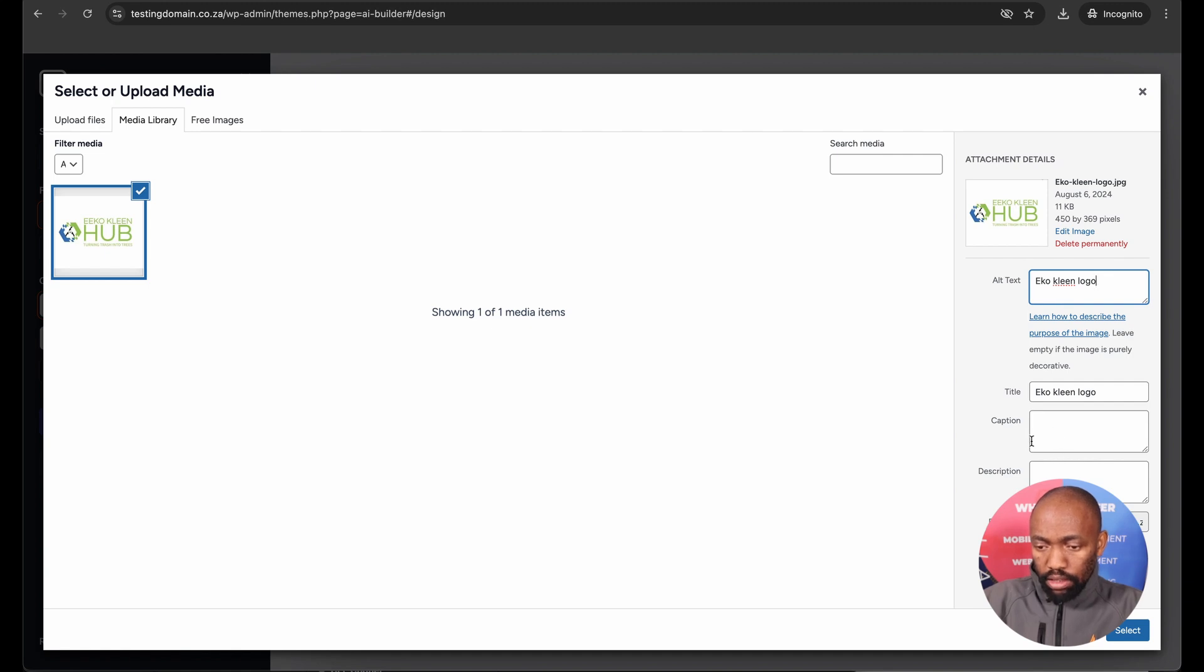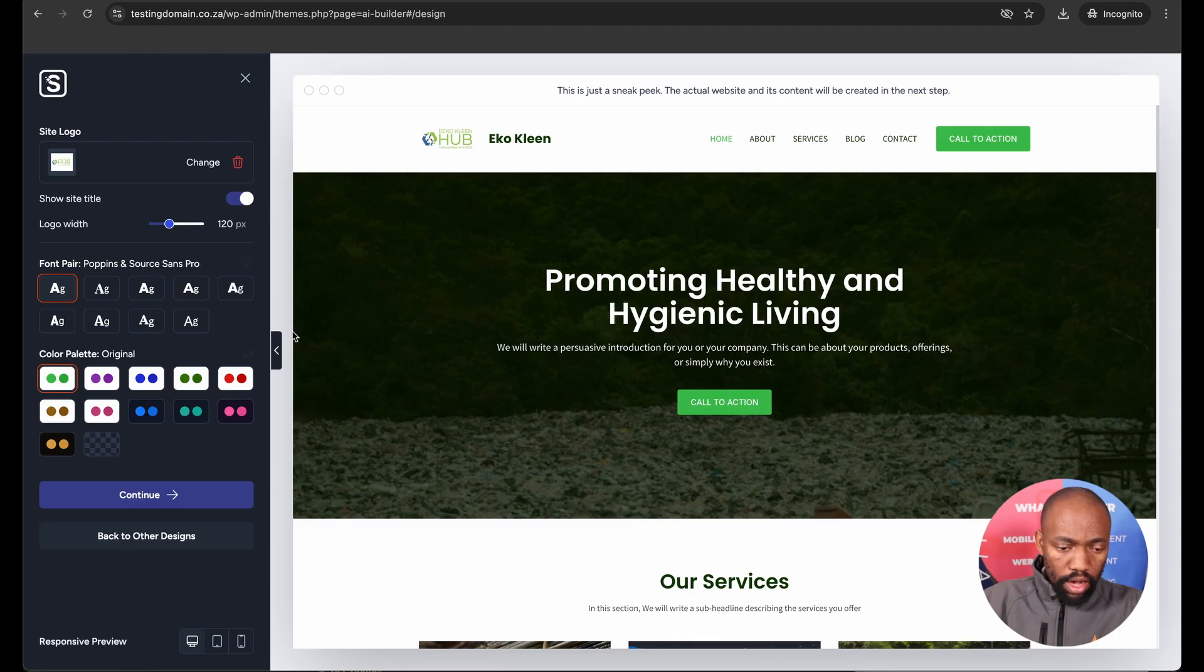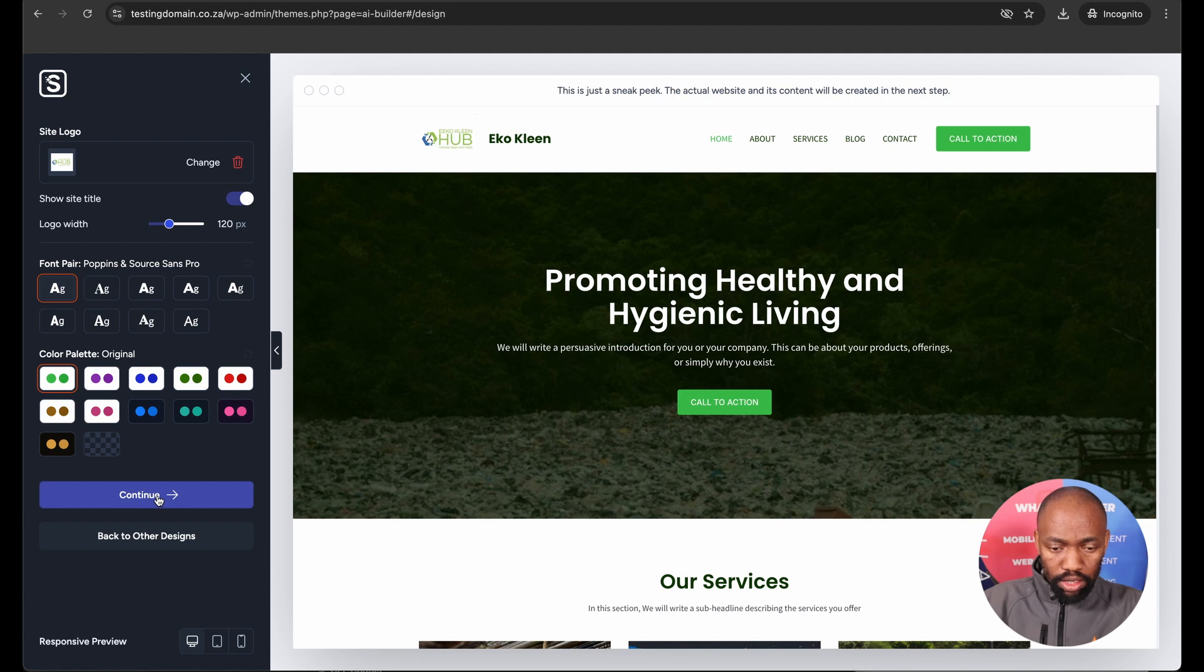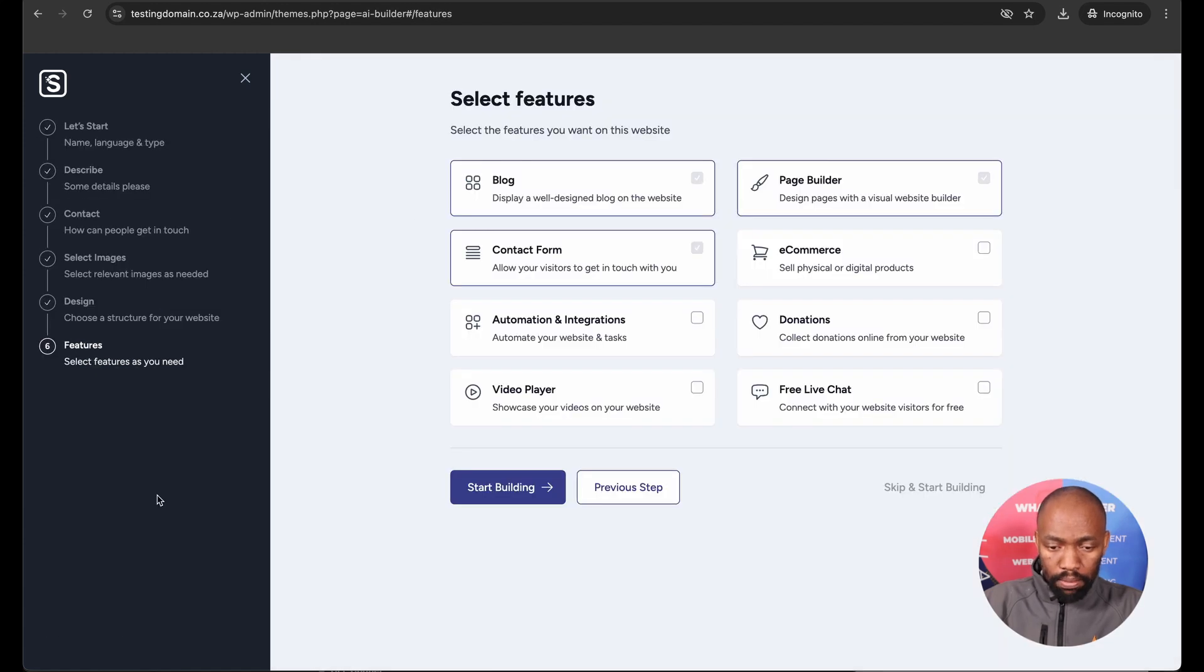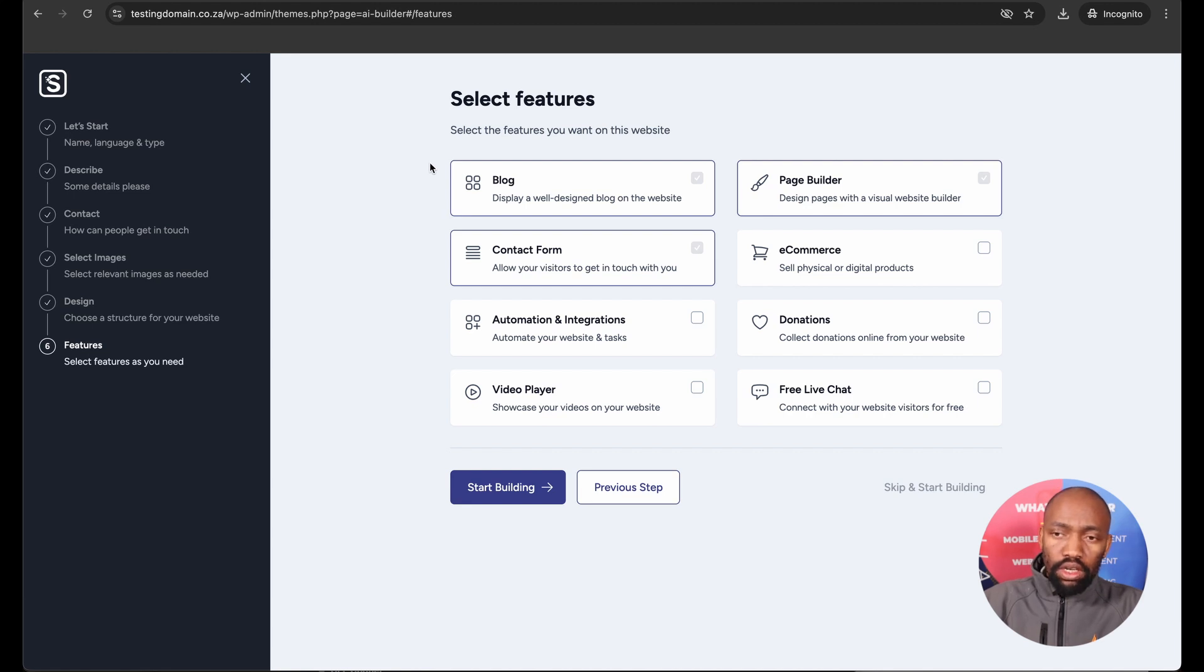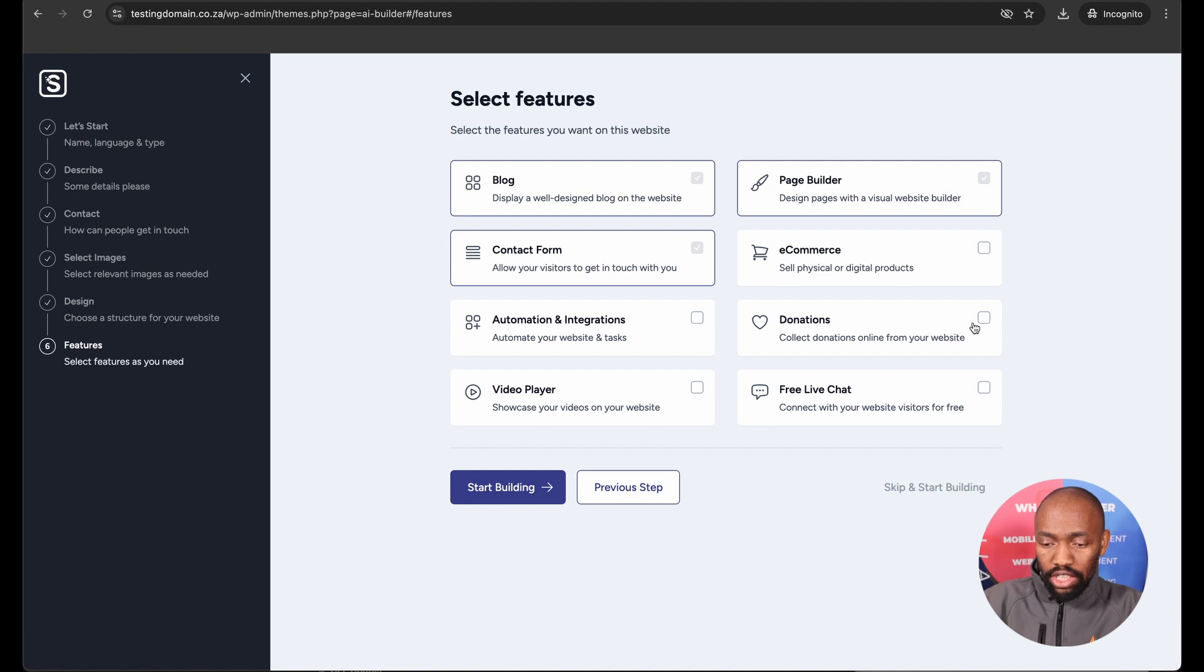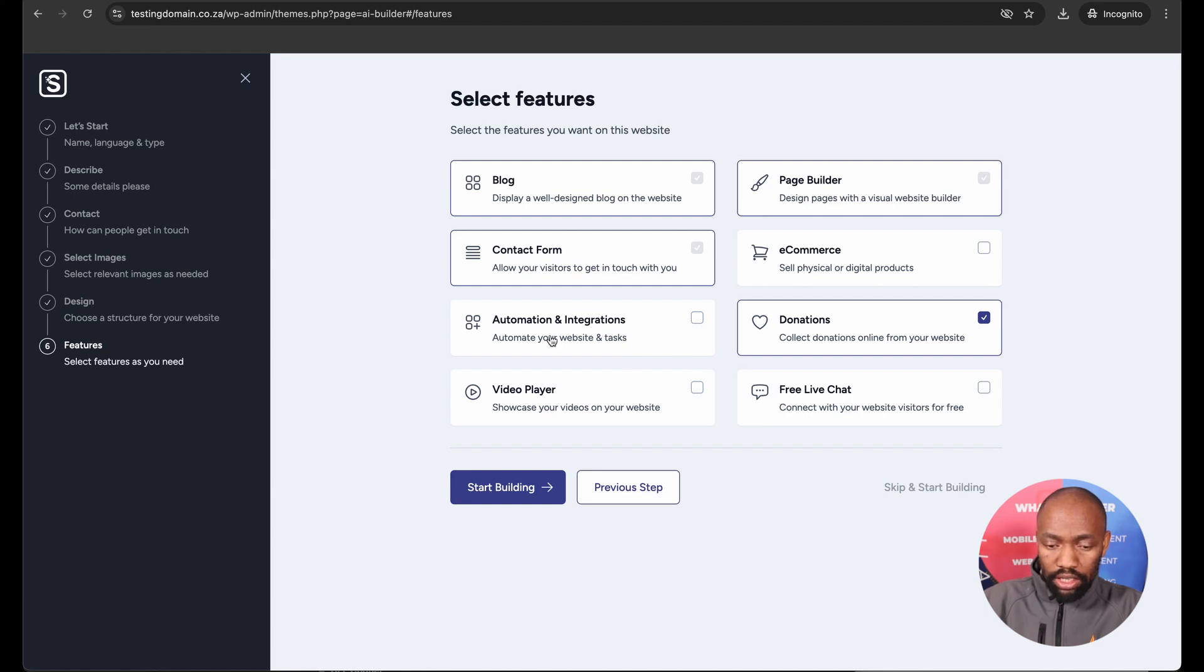Once I've selected my logo, I can go ahead, and if I'm happy with the size, the font pair, and the color palette, I can go ahead and click continue. This is the last step. So here I've got an option to select the features that I want to be part of my website, be it a blog. If I want to physically sell products or digital products, I can select the e-commerce option. If I want to collect donations, I can select the donations, video player, live chat. I can select a whole lot more features.